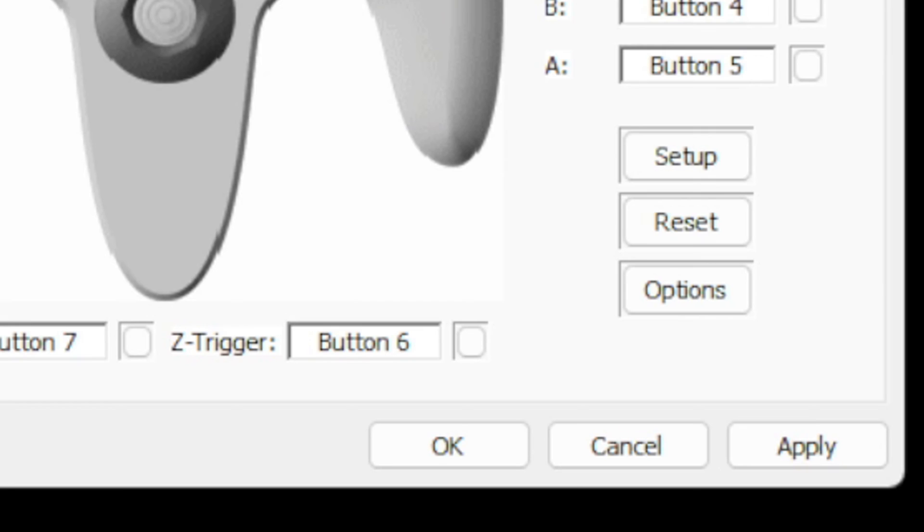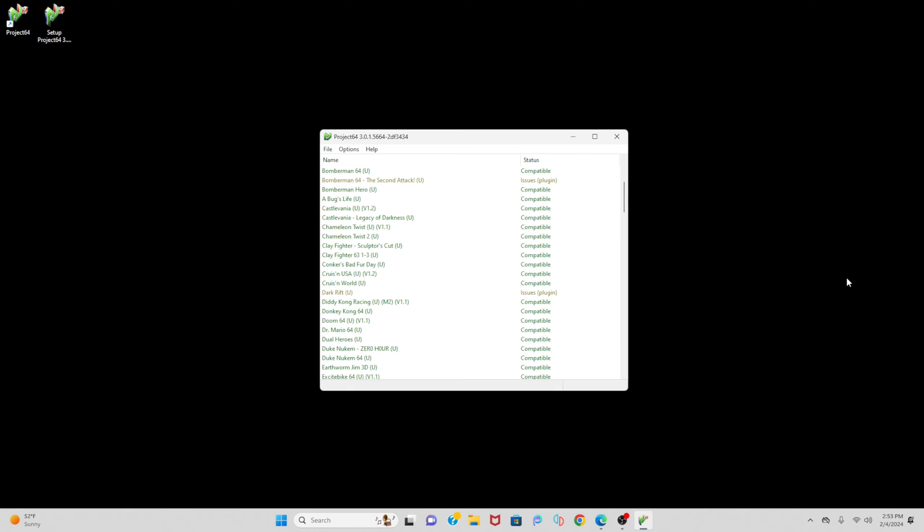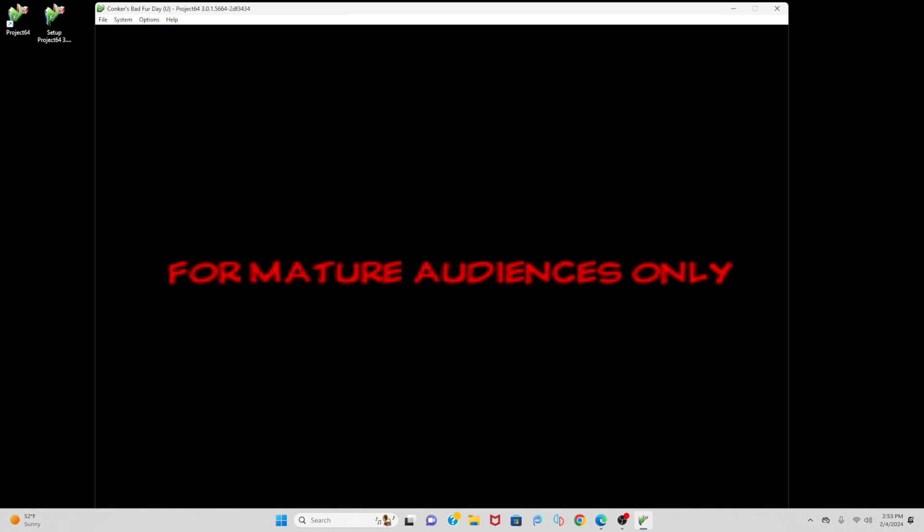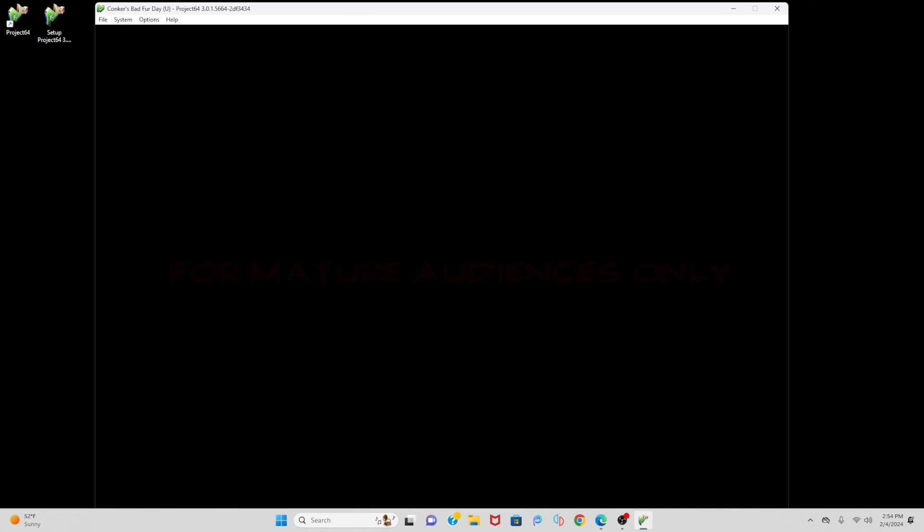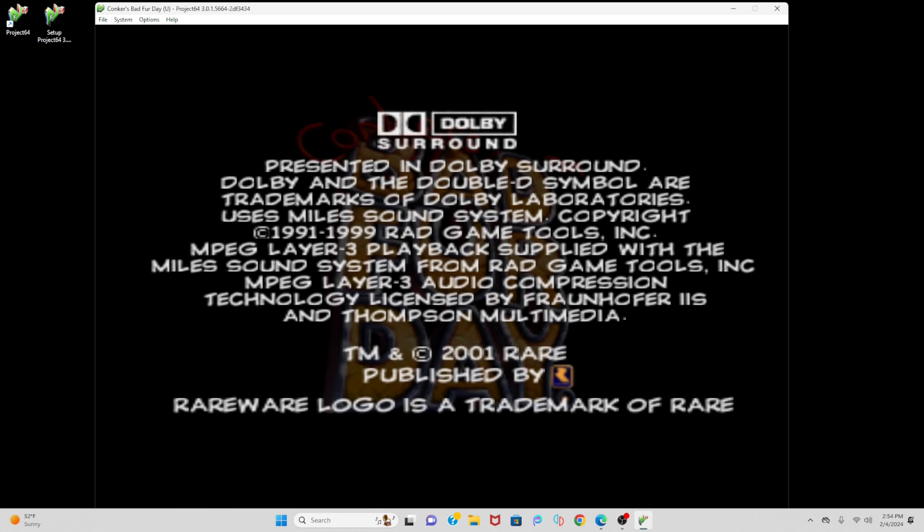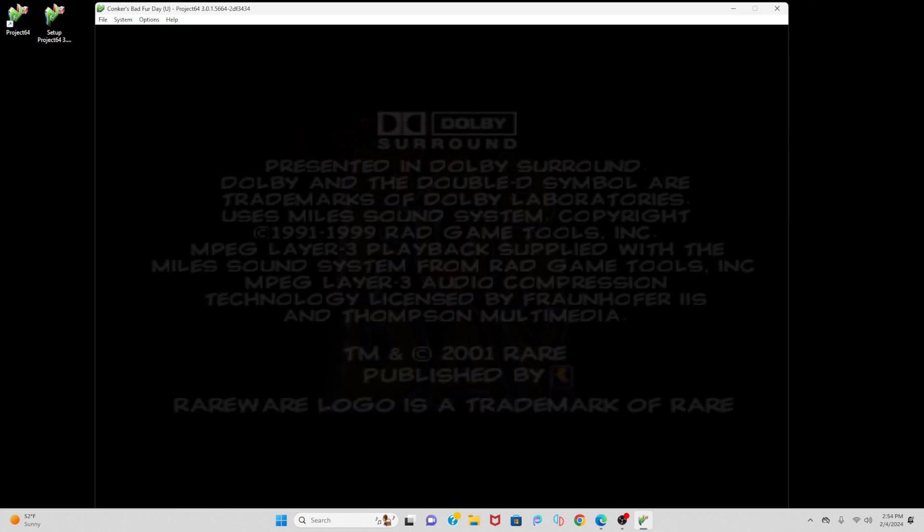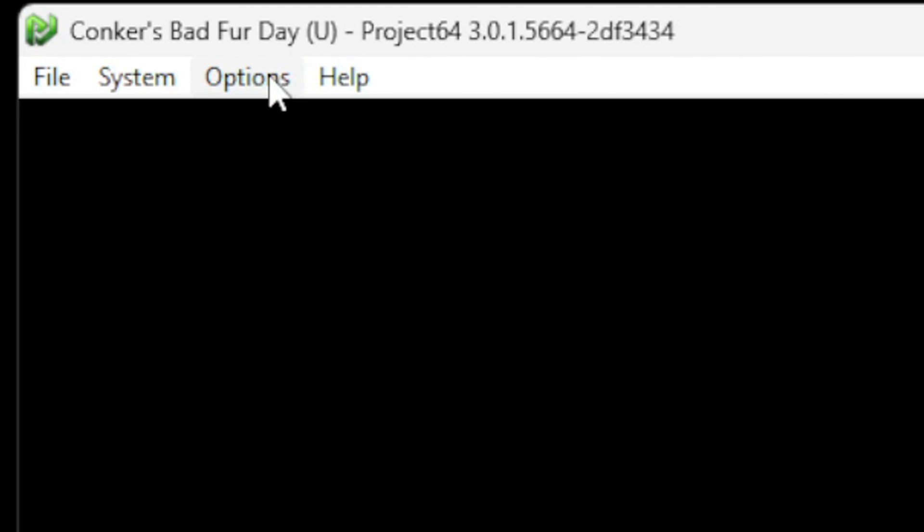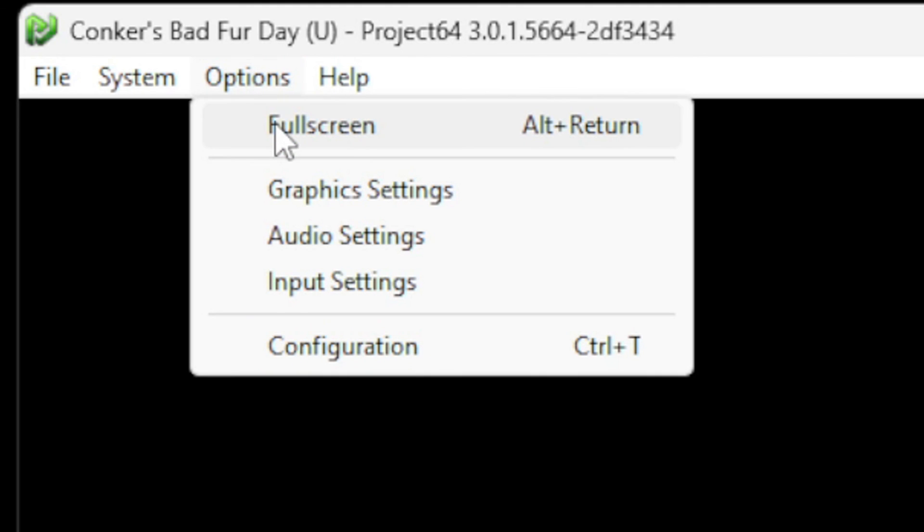Now let's go ahead and load up a game. All you want to do is click on the game you want to play and it will load up. Now if you want to go full screen, go to Options and full screen.